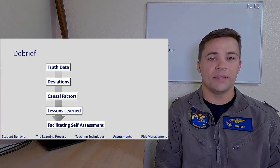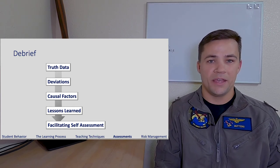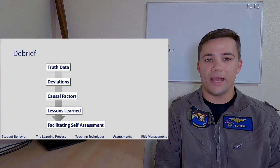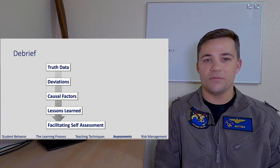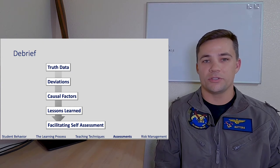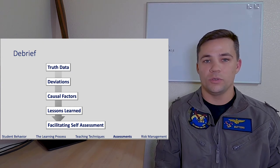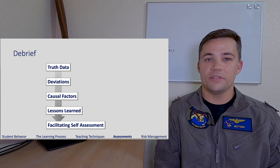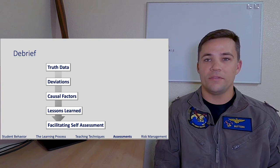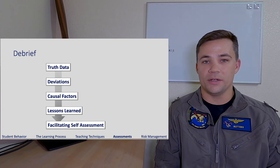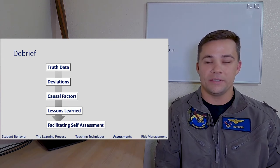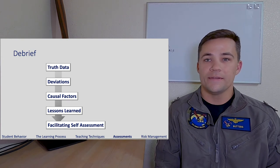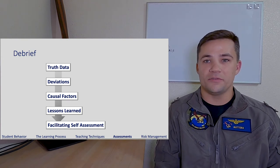Debriefing uneventful portions like a departure or a routine transition to a range belabors the debrief and tunes people out — they're not paying attention anymore and can no longer receive the important material you're trying to provide. So you want to focus on where things did not go according to plan, either as briefed, per basic TTPs, or per training rules, and then try to identify causal factors.